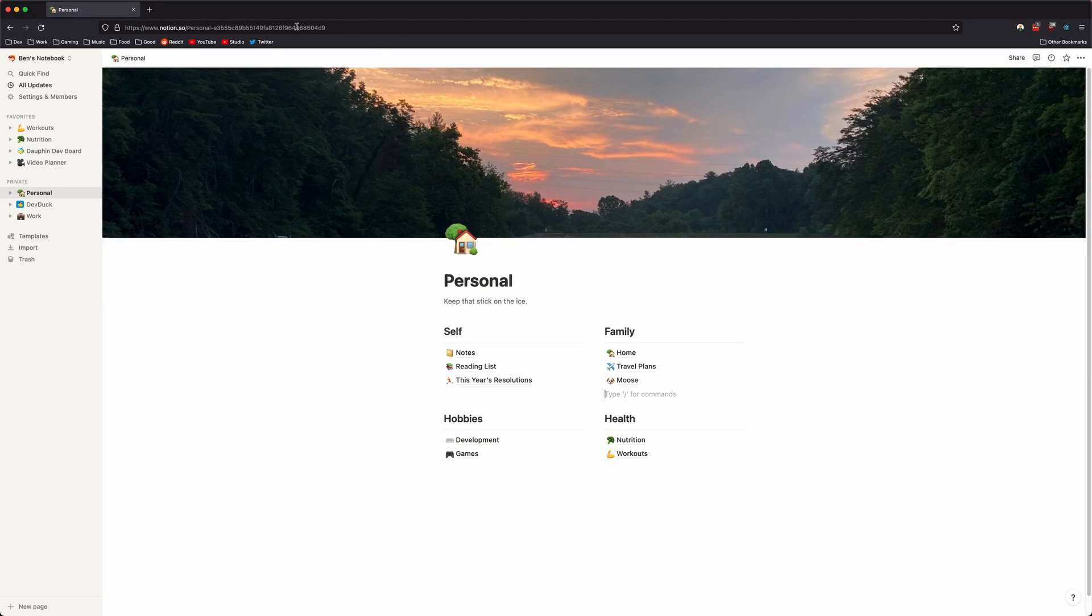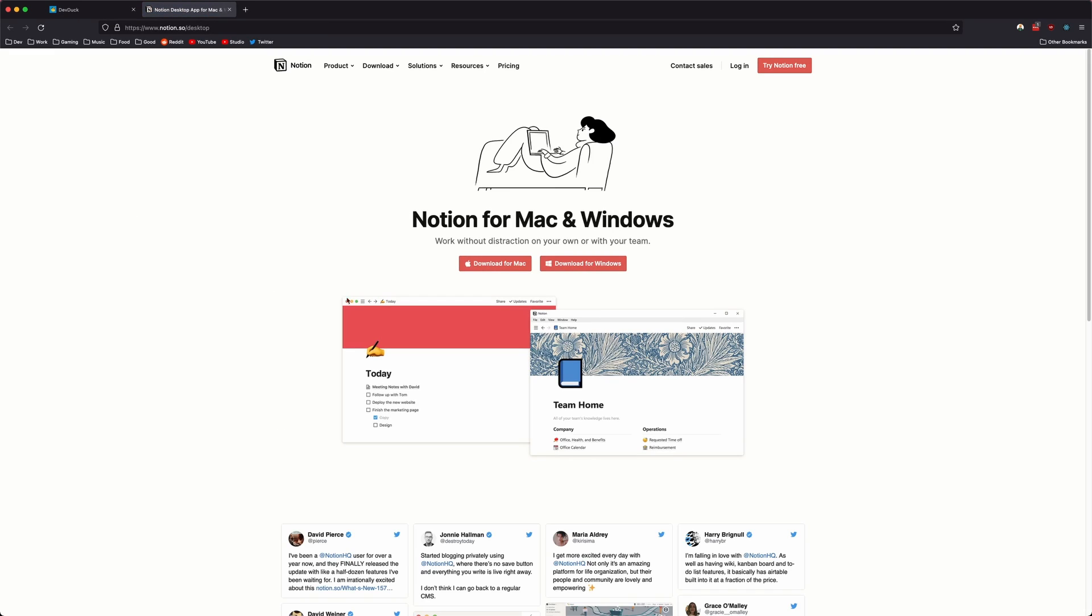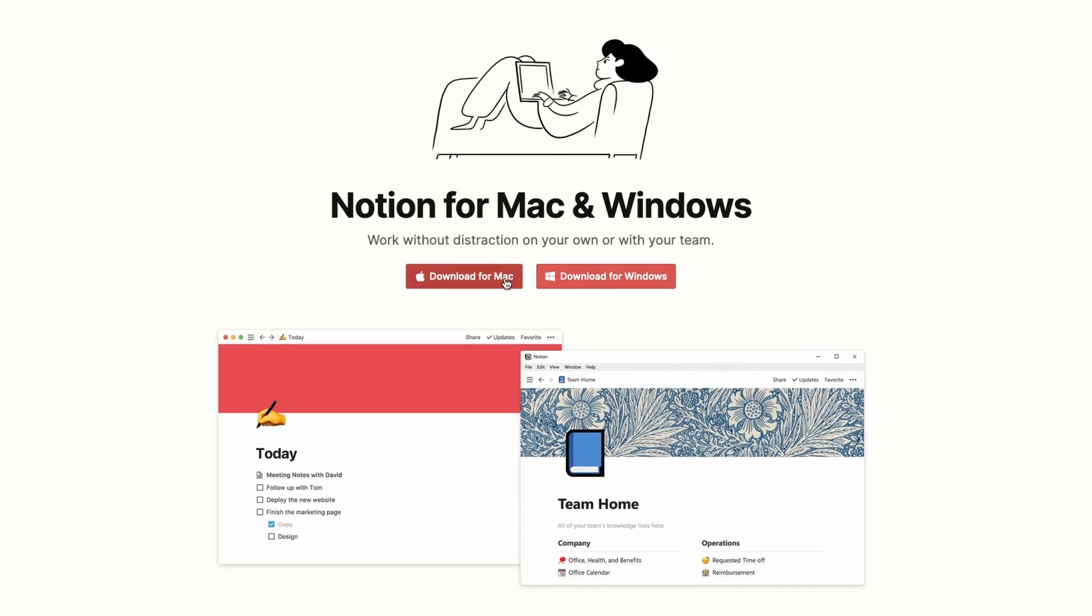Notion is available on the web, which of course makes it available pretty much anywhere, but there are also native apps for Windows, Mac, iOS, and Android, including a Mac build for Apple Silicon. I find native experiences to be almost always nicer to use than just a website, so this was a big win up front.